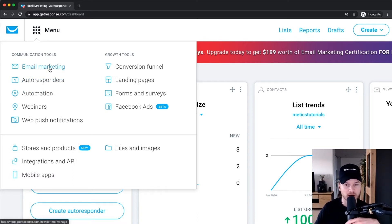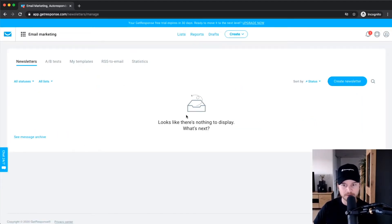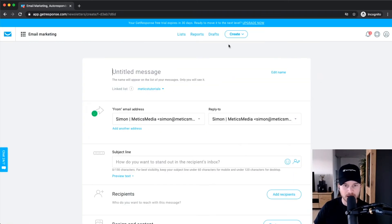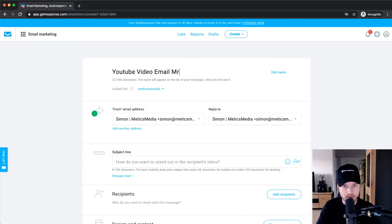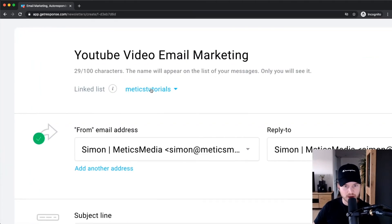We're going to start with email marketing — how to send out a one-time email. Click on email marketing right here, then click on create newsletter and it will guide you through creating this new message. First, give it a message name — let's say we have a new YouTube video we want to send to our email subscribers, so let's call it 'YouTube video email marketing.' Then we can link this to a specific list.